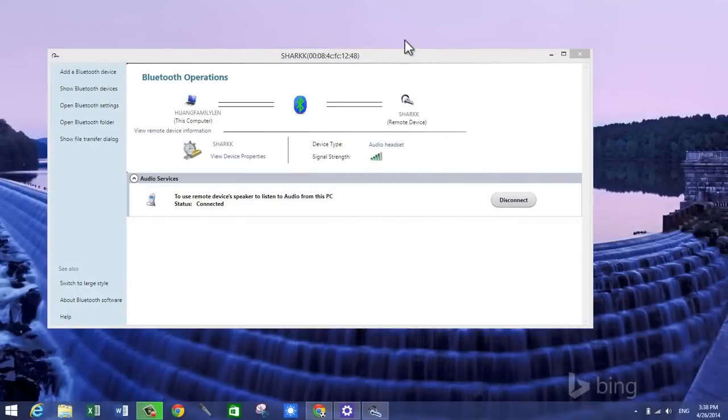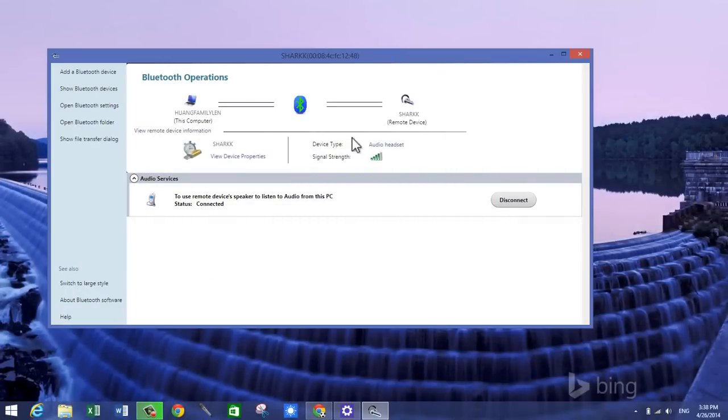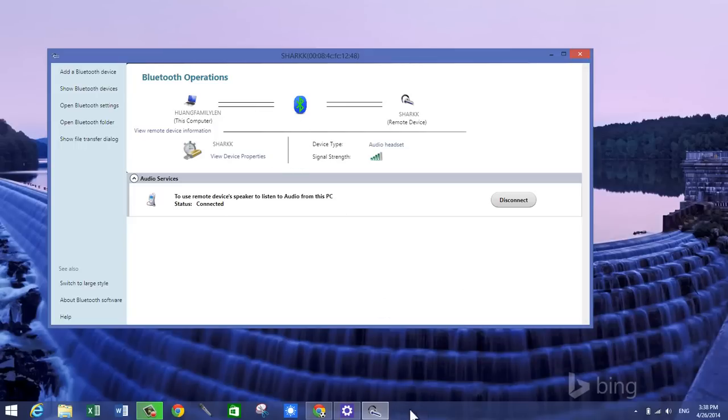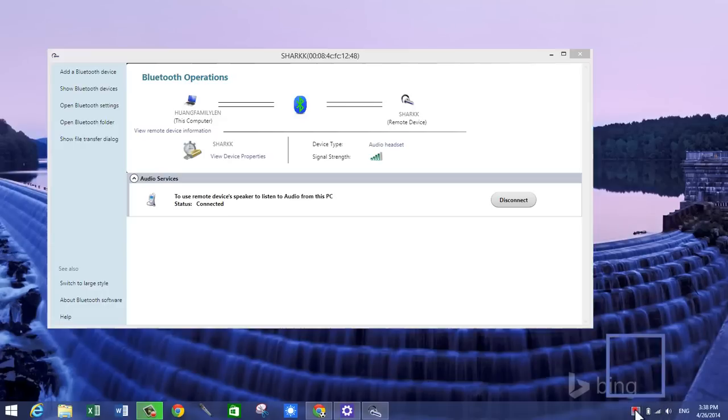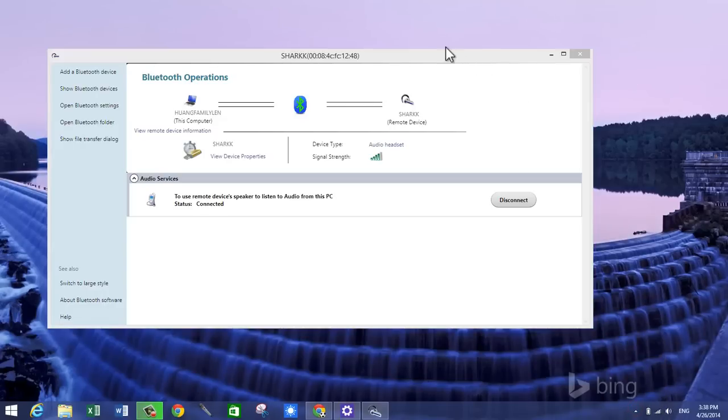you know that you're connected when you have this screen on right here that just shows you the current Bluetooth operations. And that's it. As you can see right here, they just give you a notification that the Bluetooth device is connected.